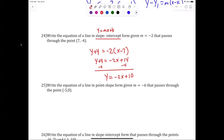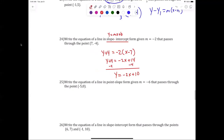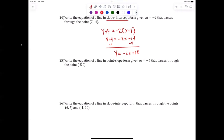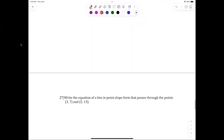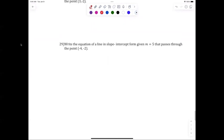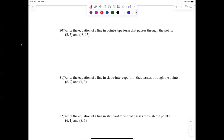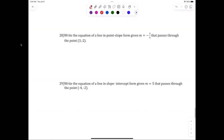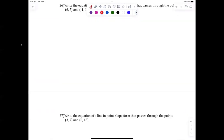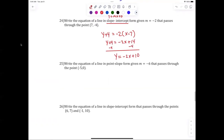Yes, yes — all right, I'm happy with that. Everybody with me on 24? Anybody have any questions with 24?